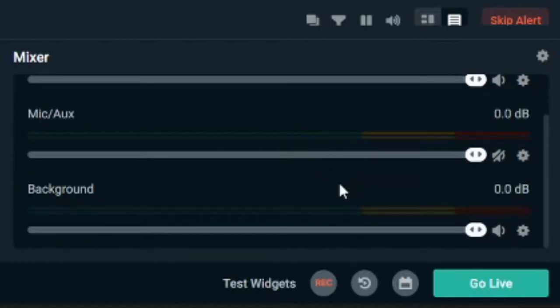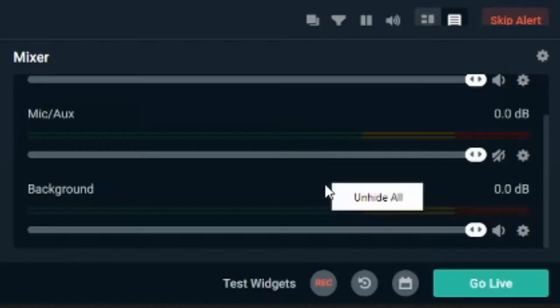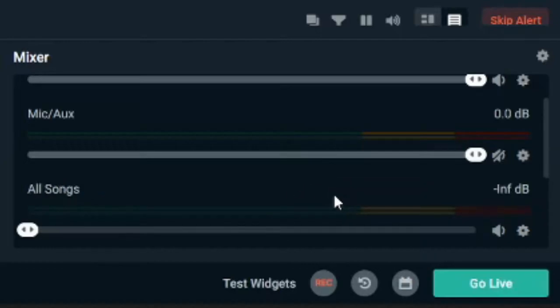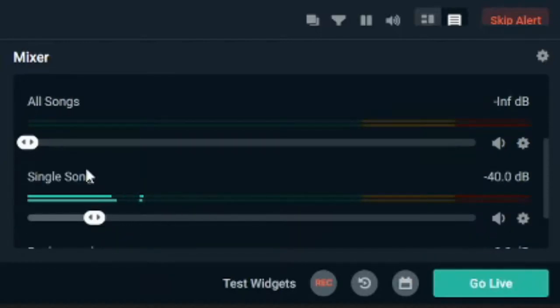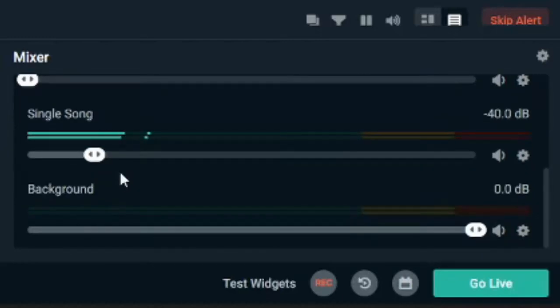But suppose you want them back in the mixer. How do we do that? Right click and go to unhide all. And you will see all your songs and everything back appearing in your mixer.